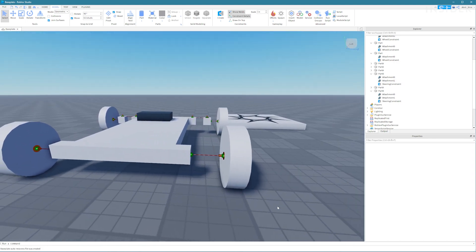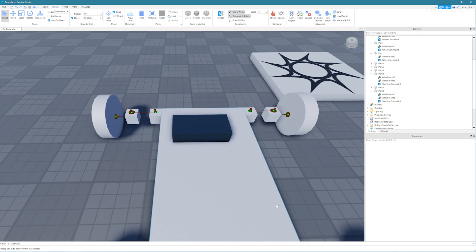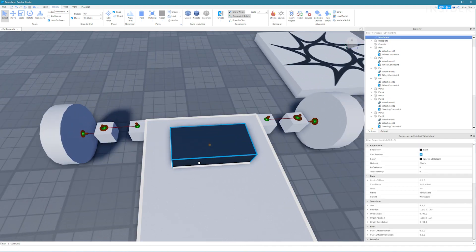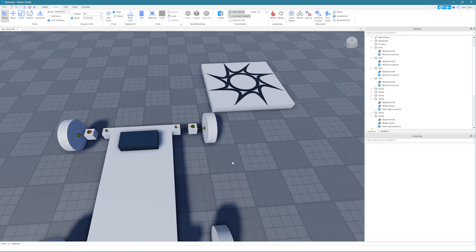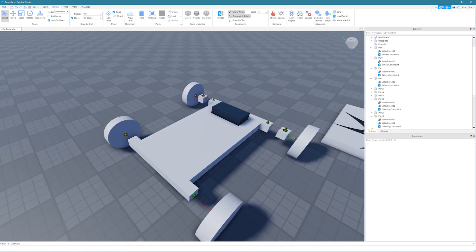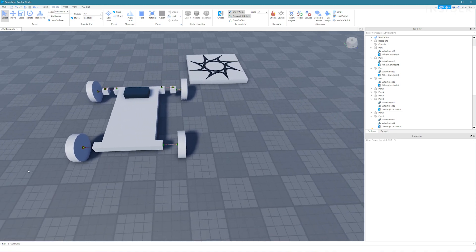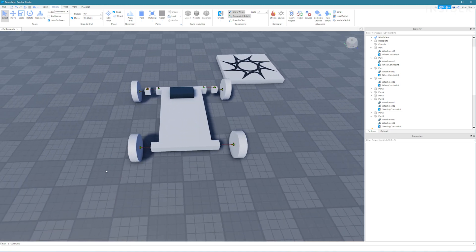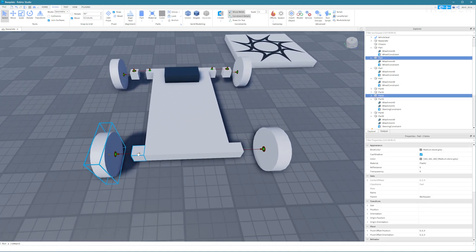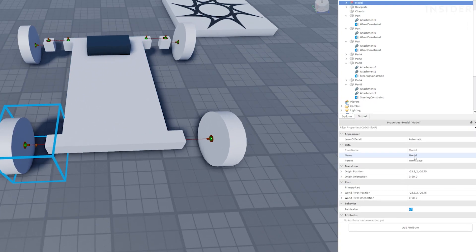Finally select each set of parts and wheels and group them together for each wheel. You should have four models two of which contain two parts and one wheel for the front and two which contain just one part and one wheel for the back.